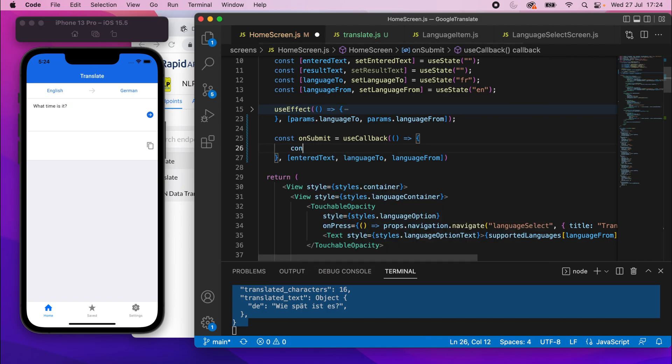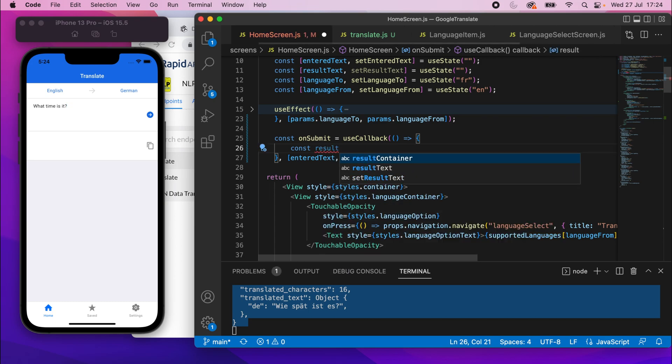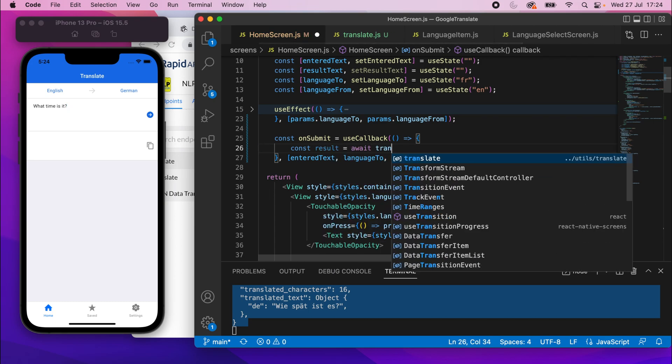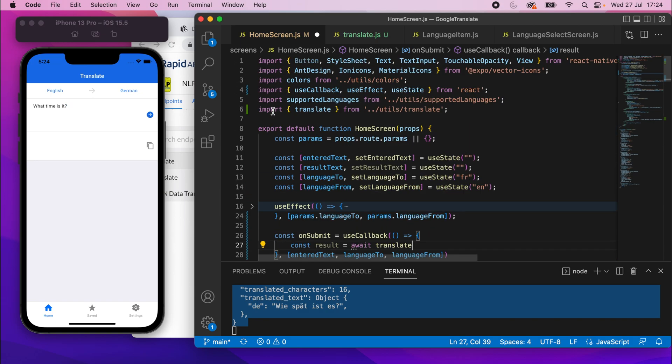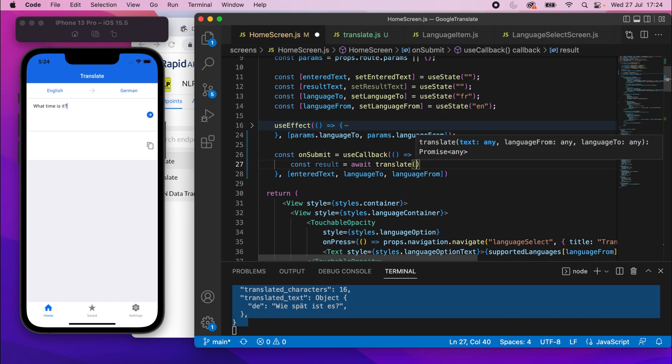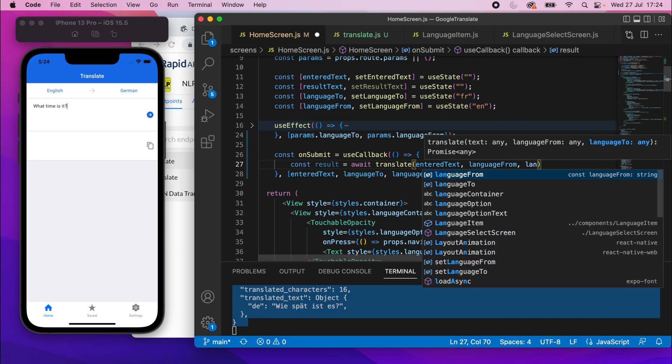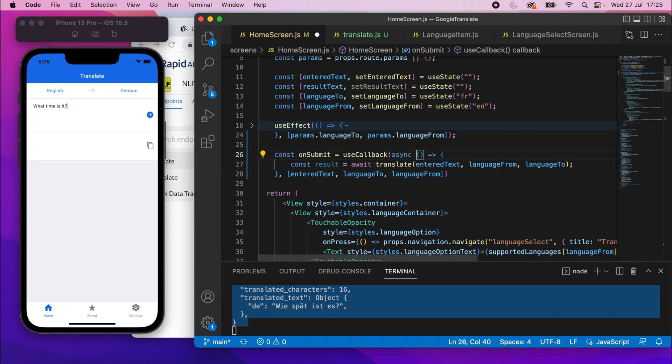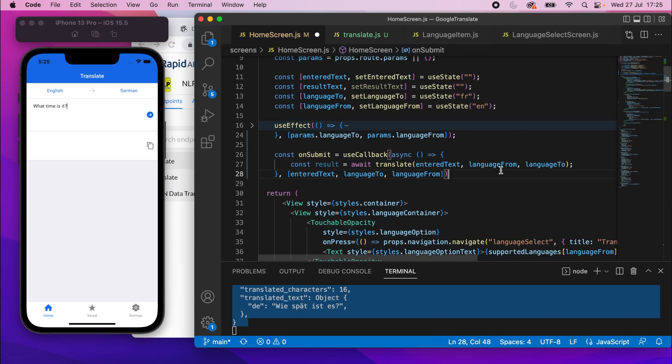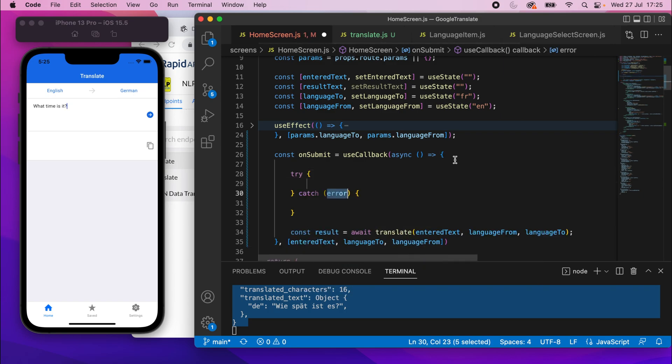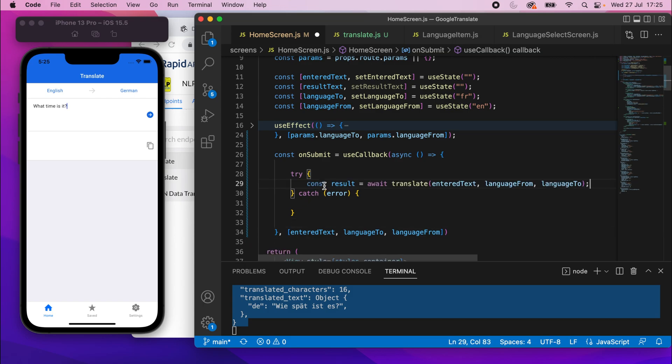So we can say const result equals await, and then just call the translate function. So that will import from there. So make sure you've got that. And then we need to specify the text, which is entered text, the language from, which is of course language from, and then language to is language to. Make sure you've got those correct way around. So because we're awaiting this, this needs to be an async function. So make sure we add the async keyword there, but also because this translate can throw an error, potentially, we're going to put it inside a try catch block. So before we call that, I'll just write my try catch block like this, and I'm going to move that call inside the try block like that.